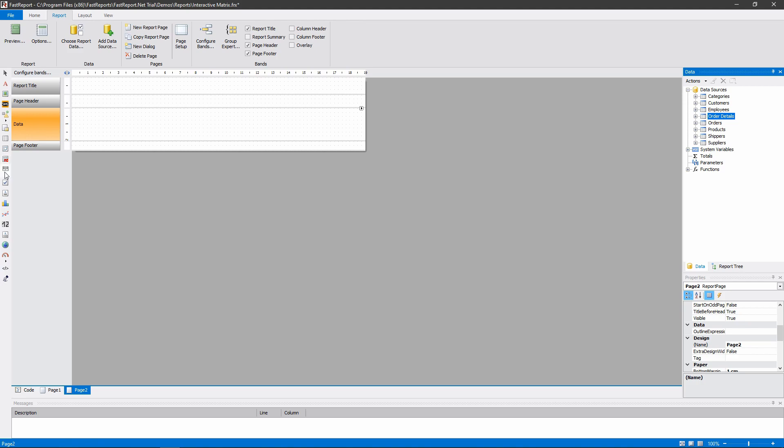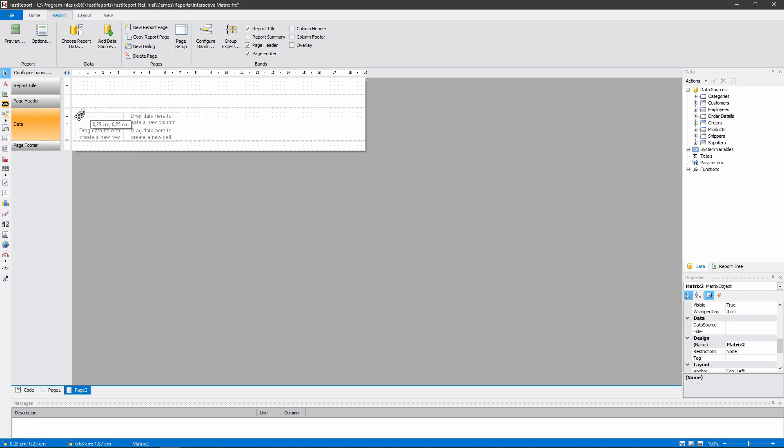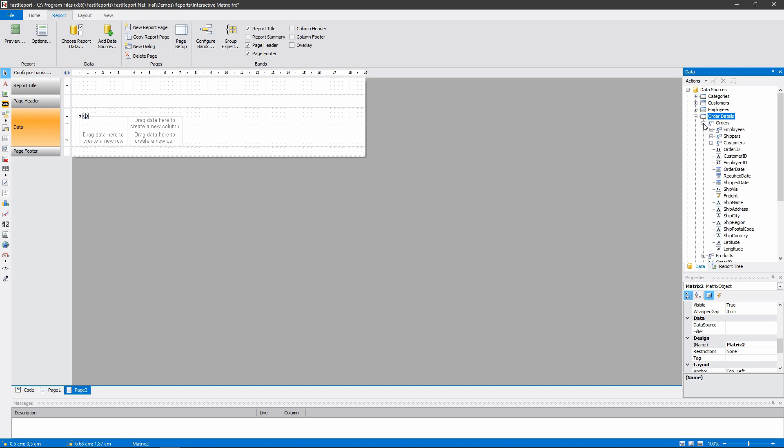In order to create a matrix like this, you have to drag and drop some fields from the data tables. The matrix should show totals for each employee by product category. So the columns will show the employee's name, which is in the Orders Employees.